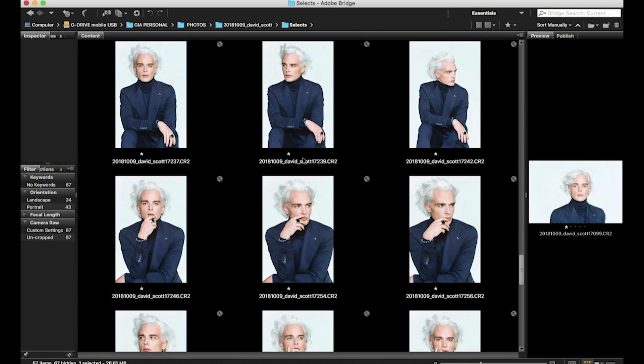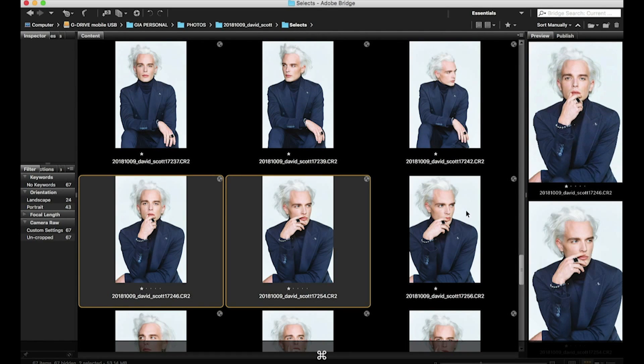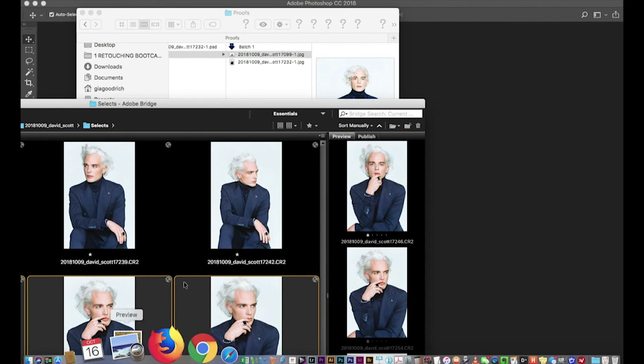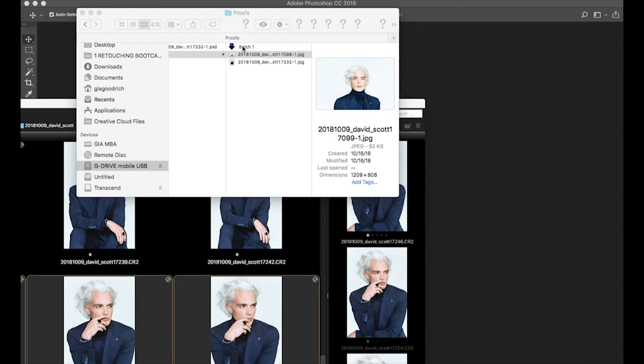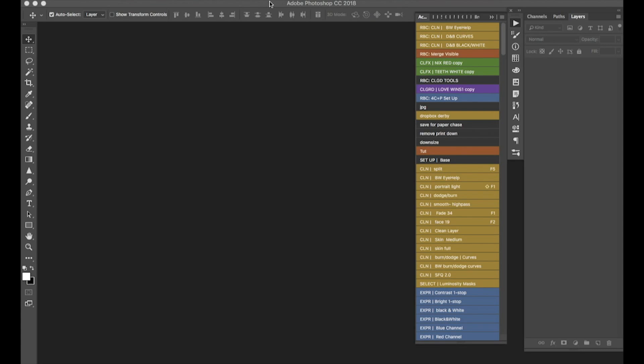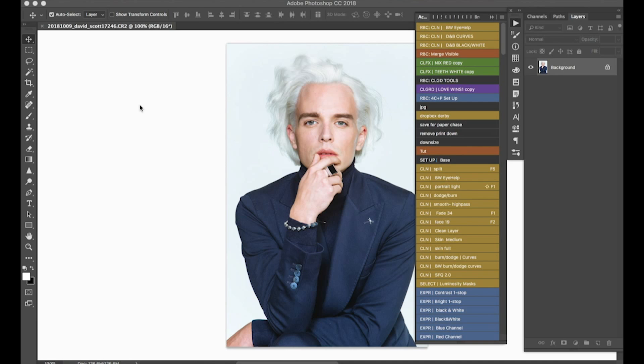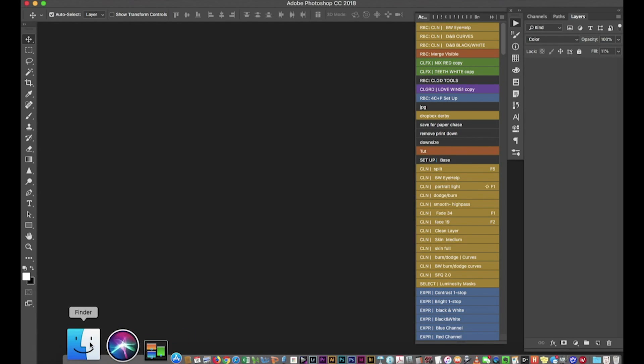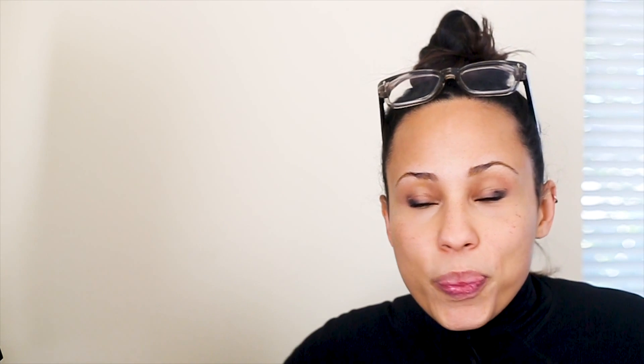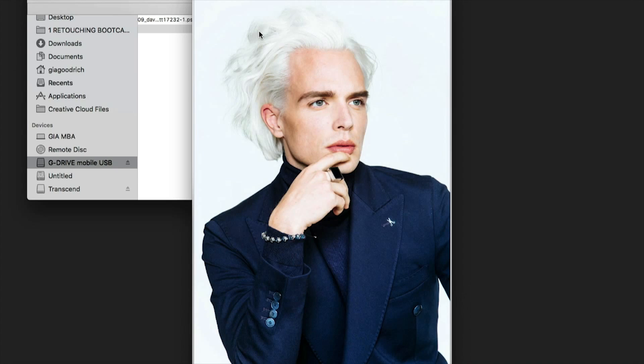Now the droplet is right there in your folder. Select the images you want to process — you can do three or hundreds — and just drag them onto the droplet. You'll see the little icon animate and it starts working. You can watch it automatically running through all the steps super fast. As an aside, please take a second and subscribe to my channel — I do new videos every week! The processed files show up in your proofs folder automatically. You can walk away, have dinner, do some dancing, and have this running in the background.